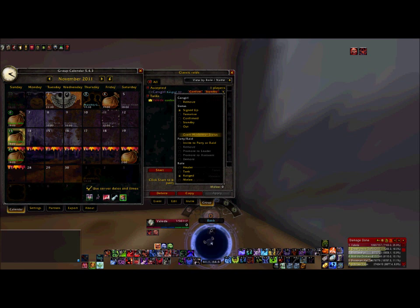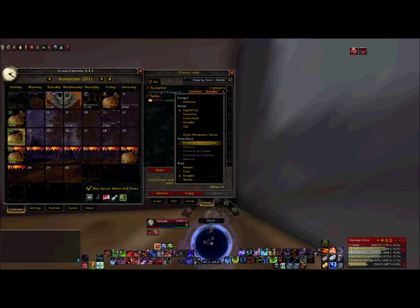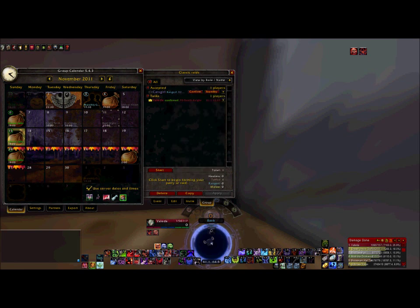Another interesting option is Grant Moderator Status. This basically gives somebody the ability to change your event. So if you're a guild leader and you have a raid leader, you can create events and then put your raid leader as a moderator, and then they have all the abilities to change events and swap people out that you would do as the event creator. You also have the ability to invite this person directly to the party or raid, which is an easy way to invite people instead of having to type in the name. You can also change their role — in this case we have a Warlock, who is just ranged DPS, so we'll leave her at ranged DPS.